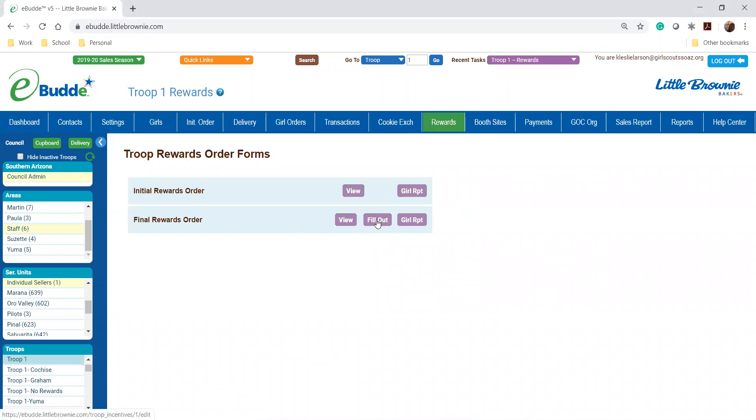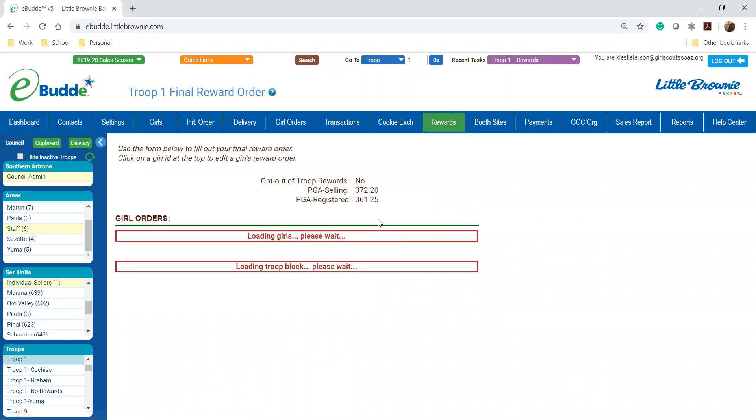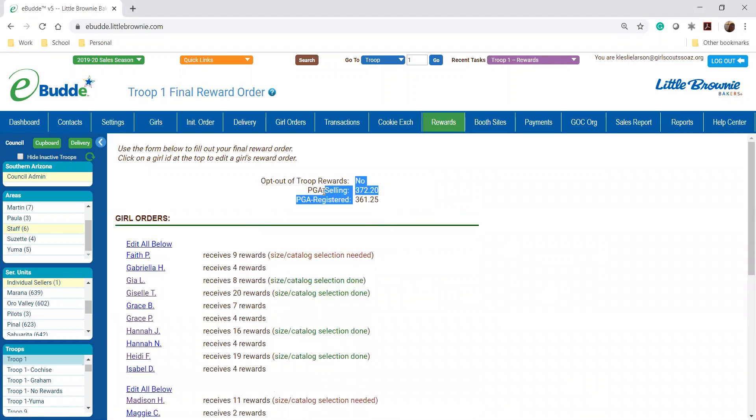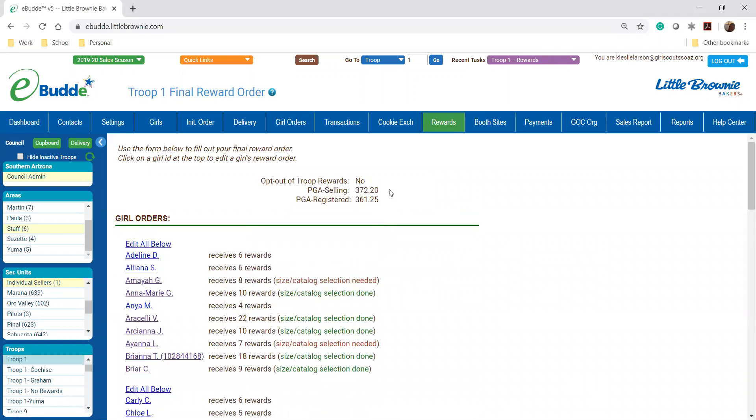You're gonna click on this. Once in here you'll be able to see your PGA for your girls selling. This is the PGA that really matters when you're looking at different rewards levels for your late or your troop.